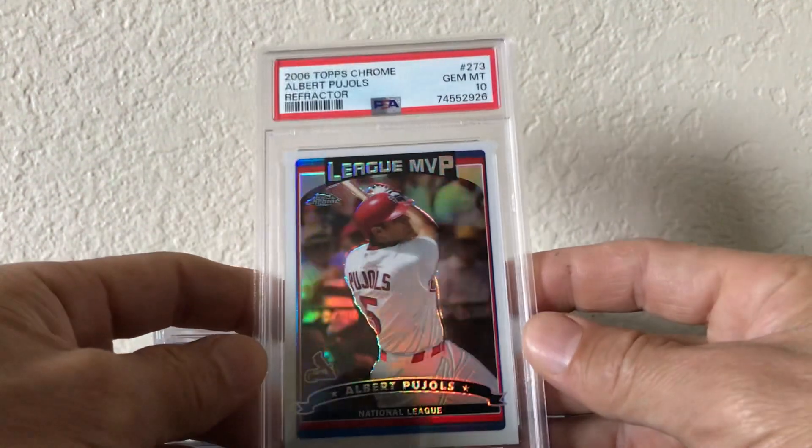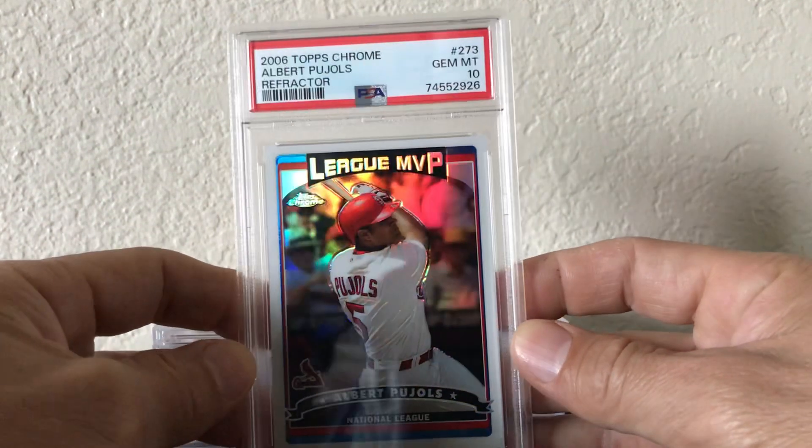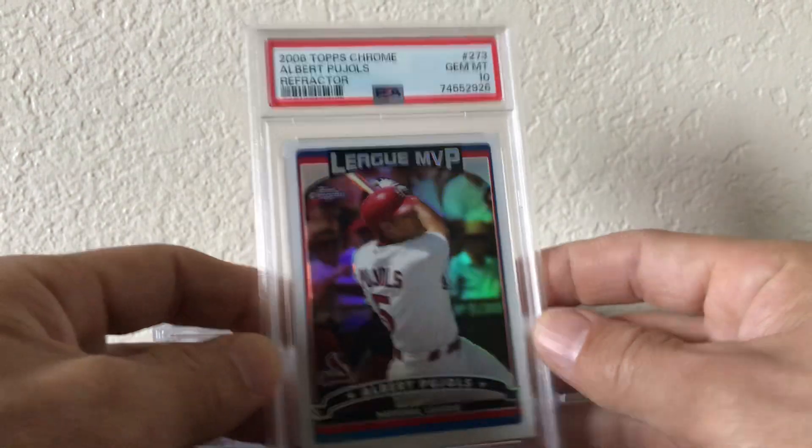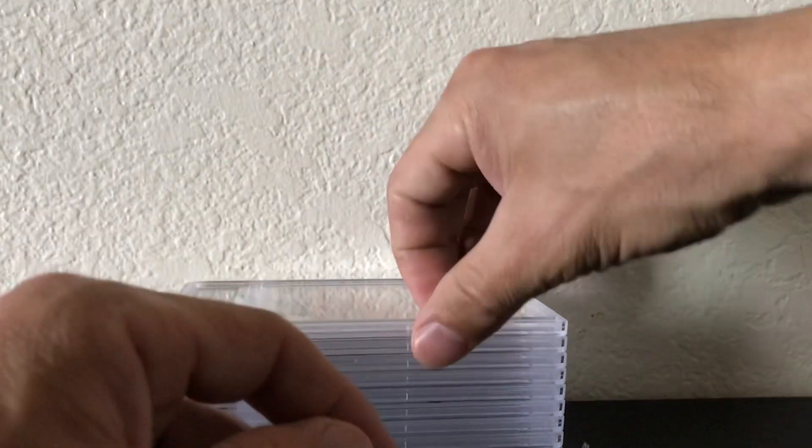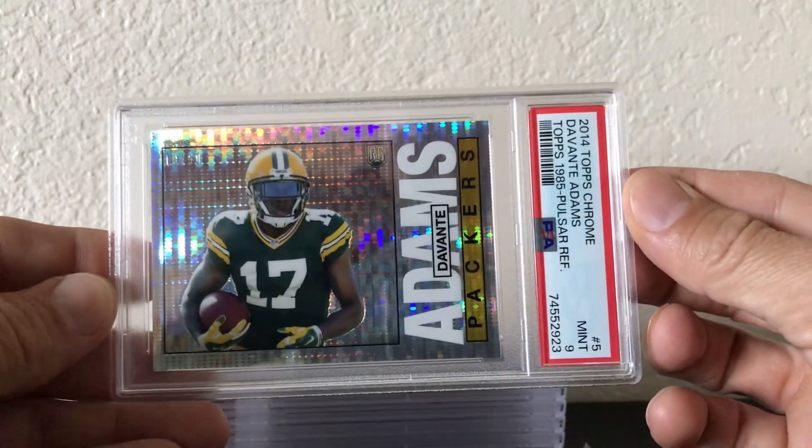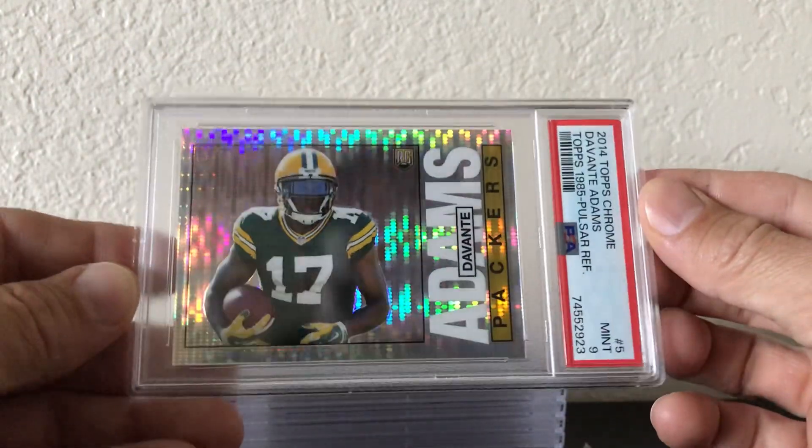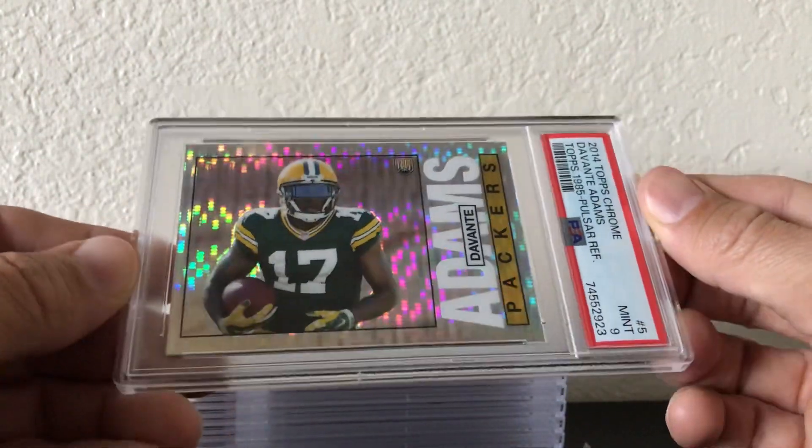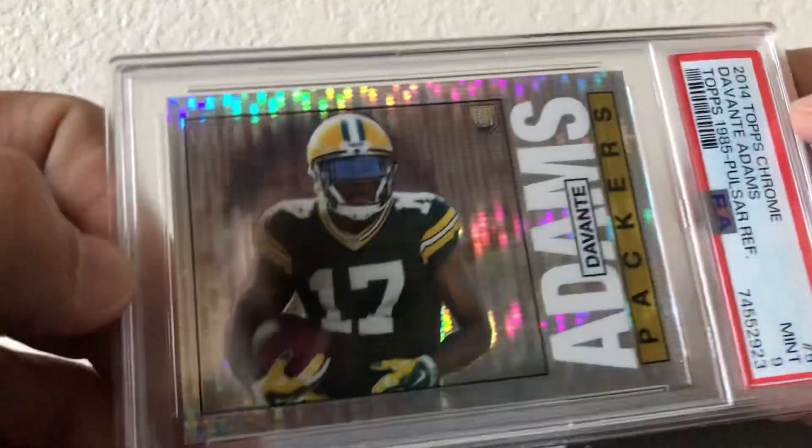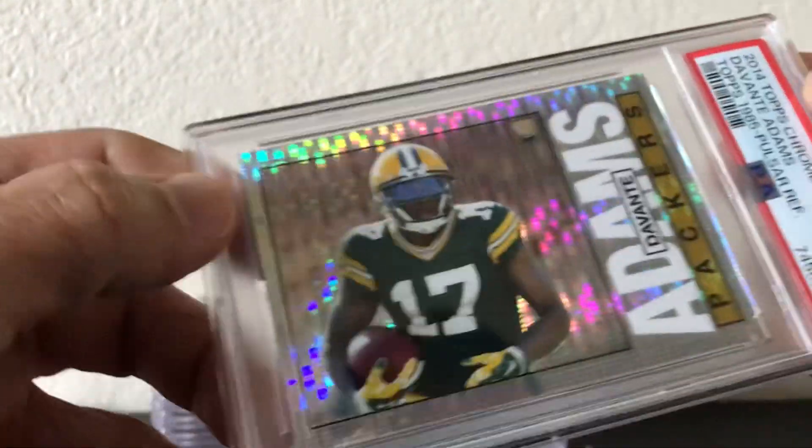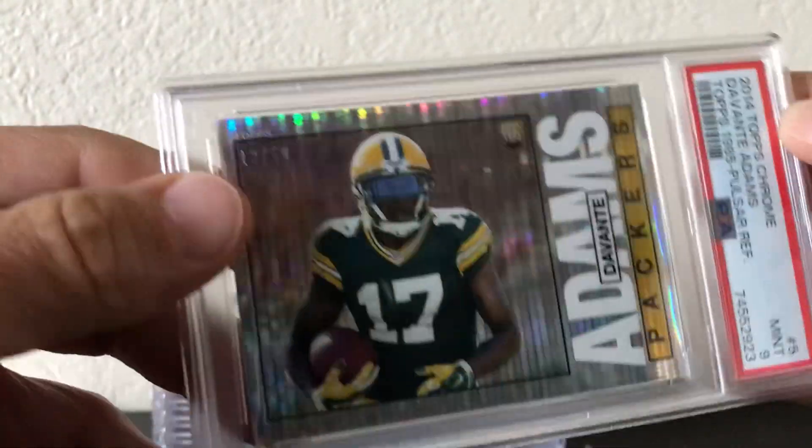They hooked this one up too, 2006 Topps Chrome Albert Pujols refractor PSA 10. I think there's only seven of those. 2014 Topps Chrome Devante PSA 9, this is the Pulsar numbered to 50. You can see it somewhere on there, right there.